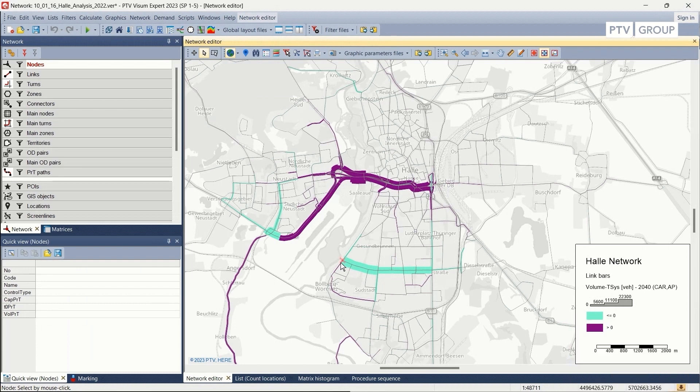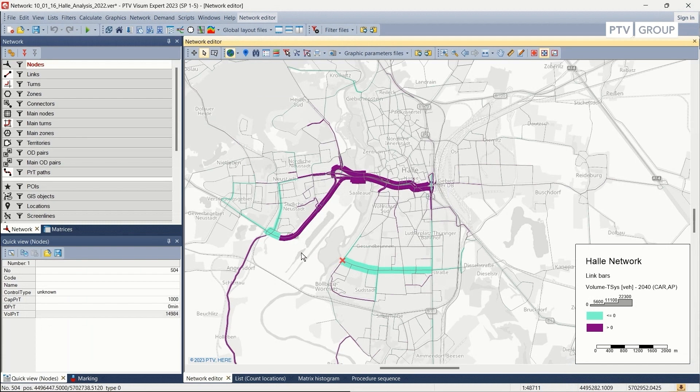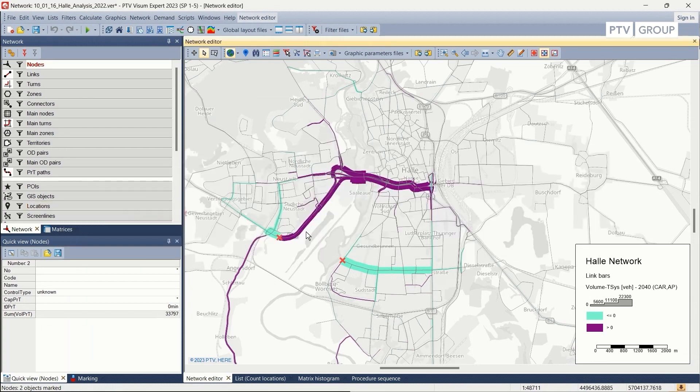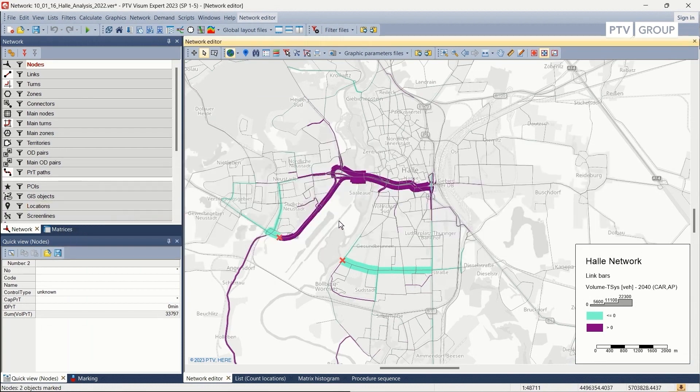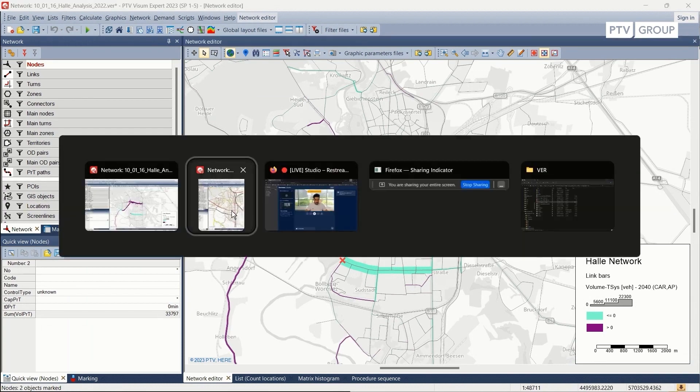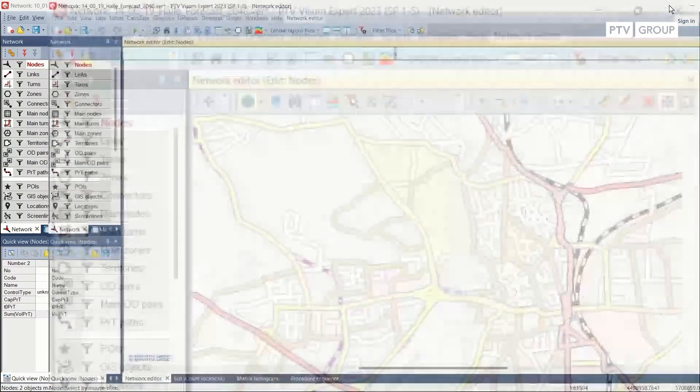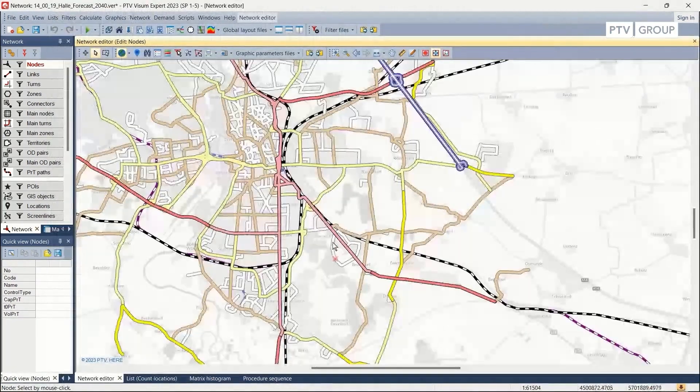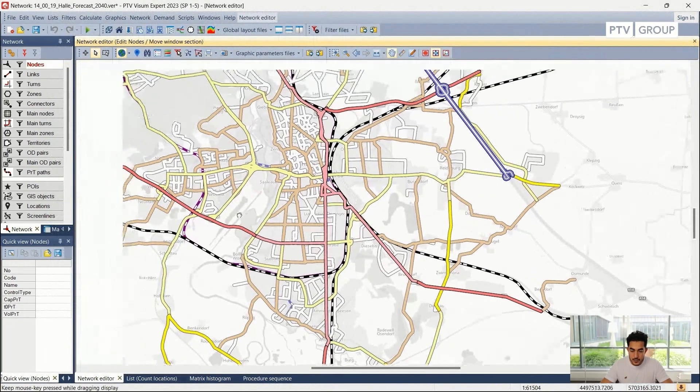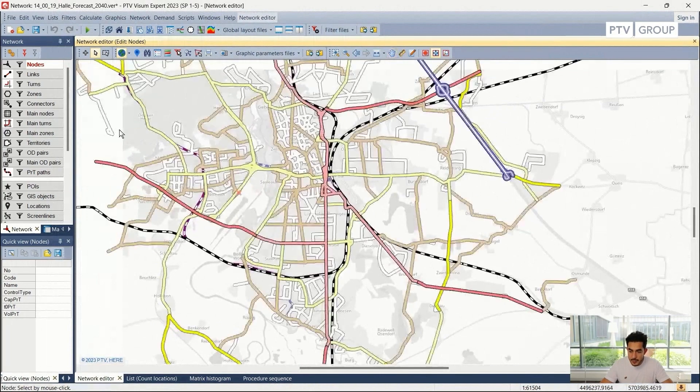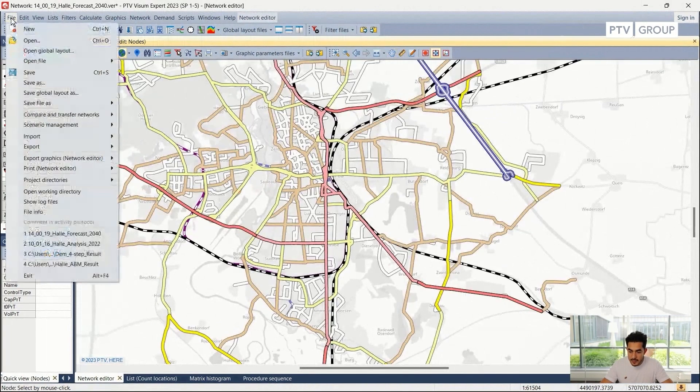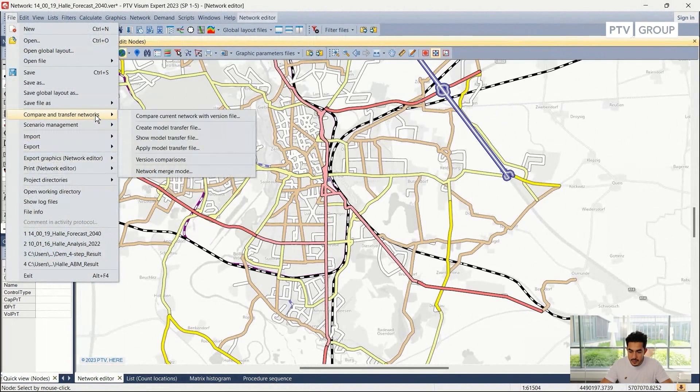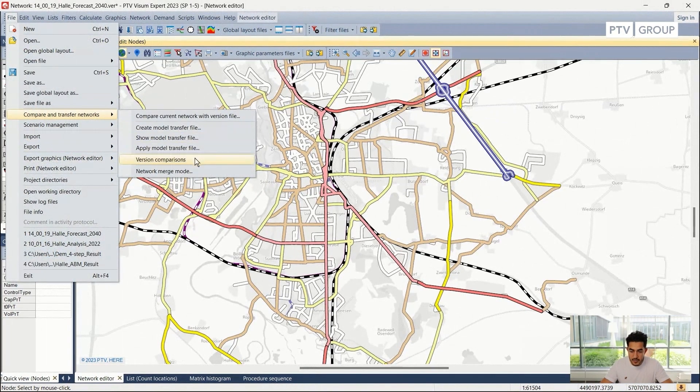Now we will be connecting a new link between these two points. It can be a bridge that connects this point to the second point, and then we will be running the same steps as in this version. So now I will do that. I will repeat the steps: file, version comparison.